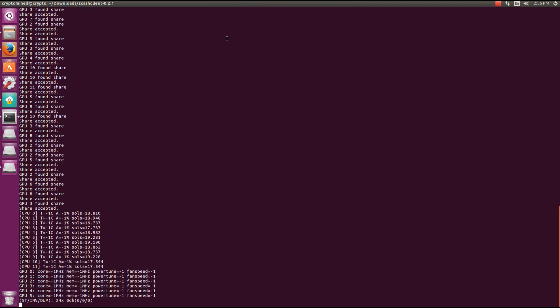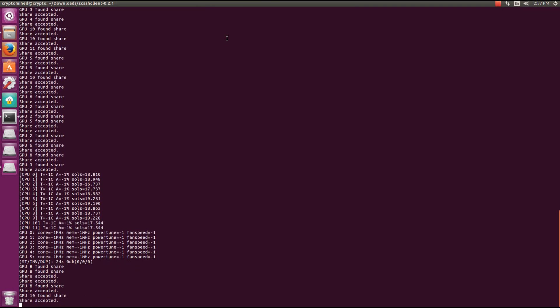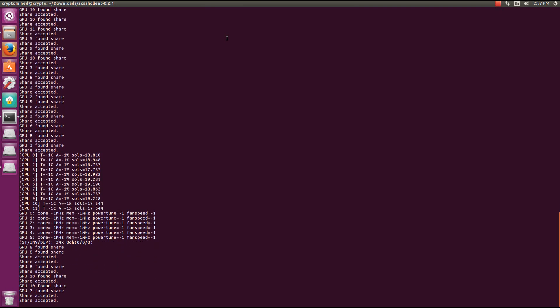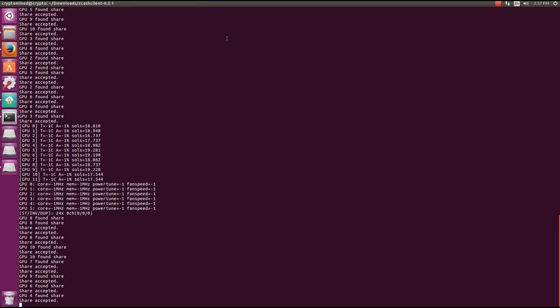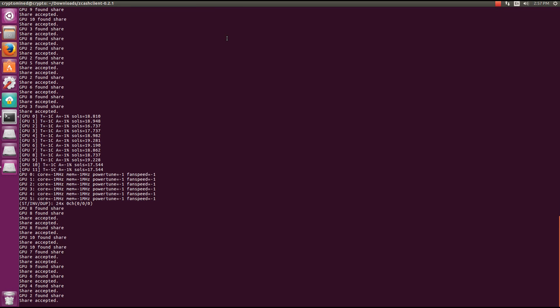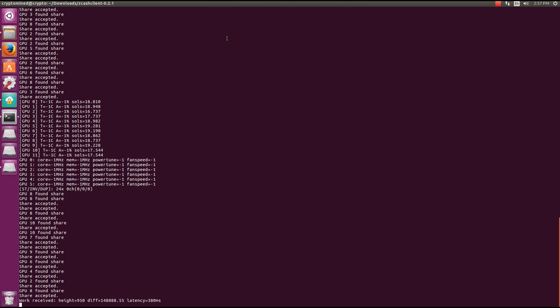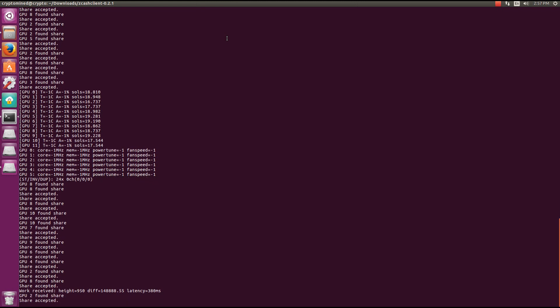Here we can see the GPUs and the solutions per second, getting from 17.7, 17.5 to 19, 19.2. You have to add these together to actually get the rates. So the cards are actually hashing at something between 35.5 and 36 to 38, 39 solutions per second.